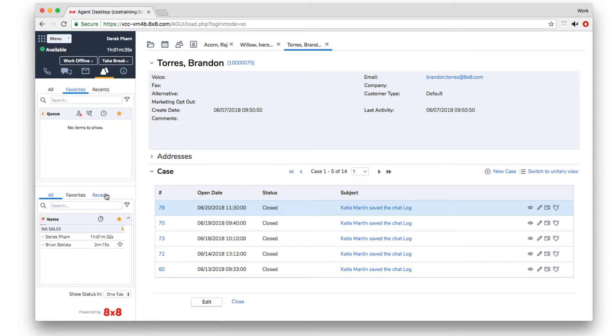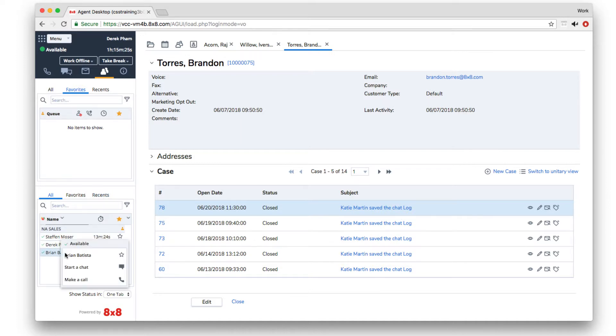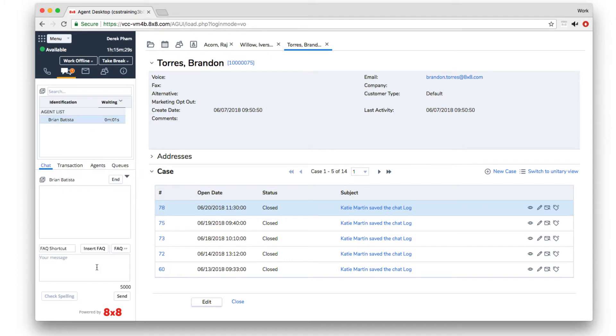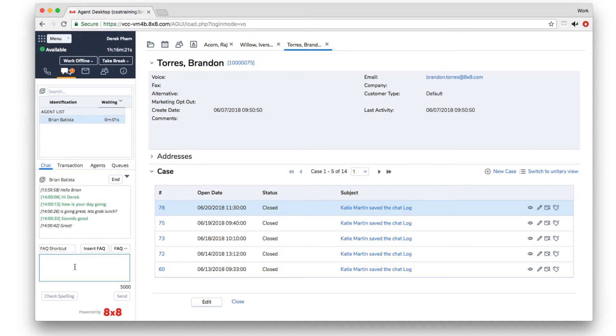To chat with another agent, find their name in the agents list. Click on the agent's name and select start a chat. The chat window will open. Type in your message and click send or press enter. Click end to finish the chat session.